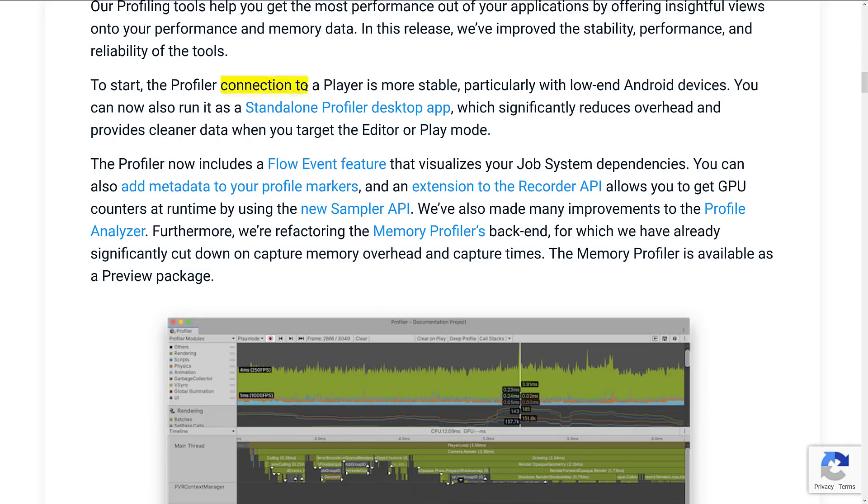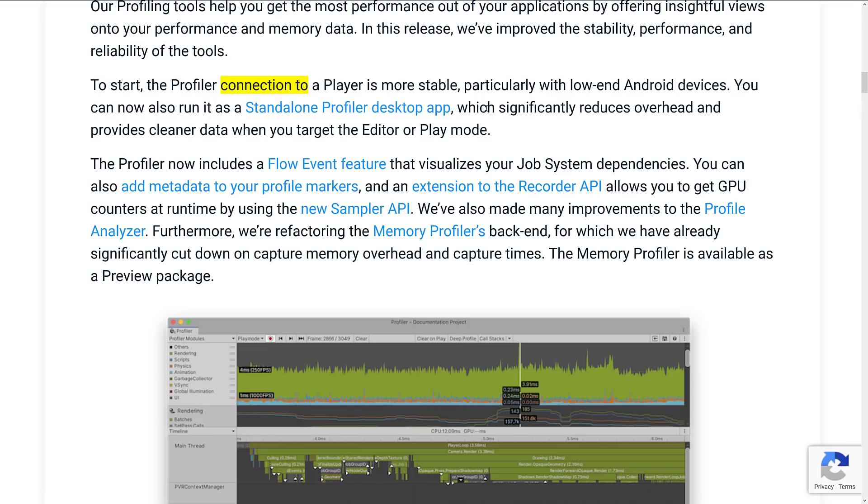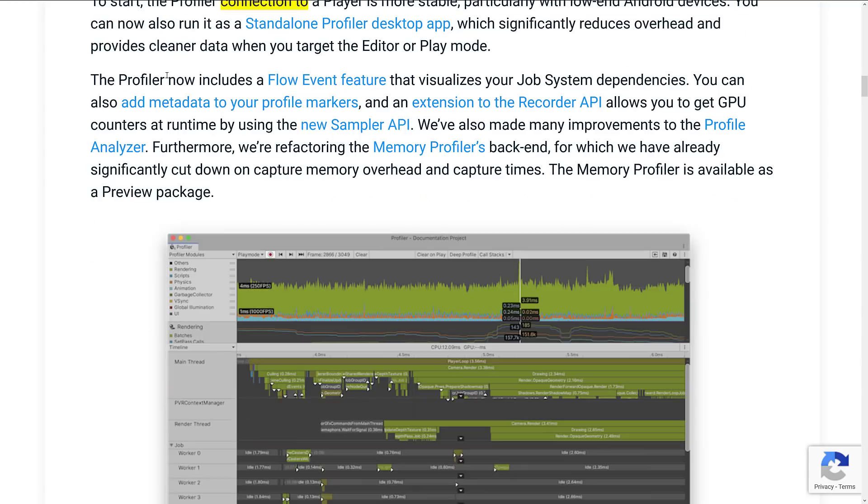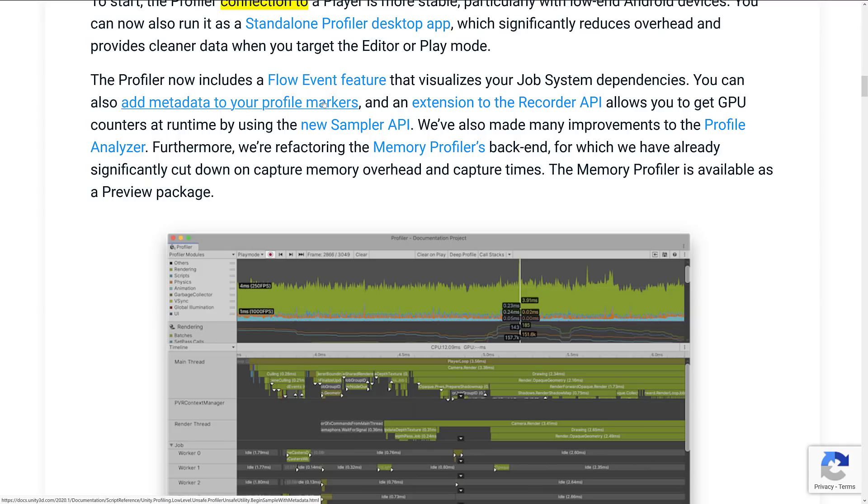The profiler, to start, the profiler connection to a player is more stable, particularly with low-end Android devices. You can also run it as a standalone profiler desktop app, which significantly reduces overhead and provides cleaner data when you target the editor or play mode. Profiler now includes a flow event feature to visualize your job system dependencies.